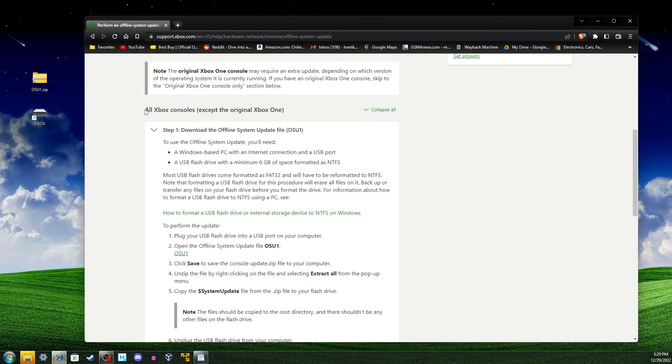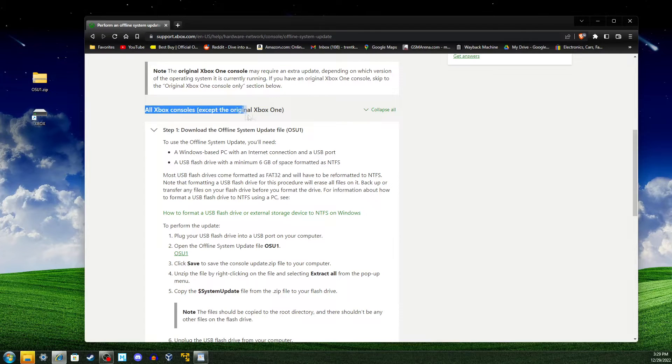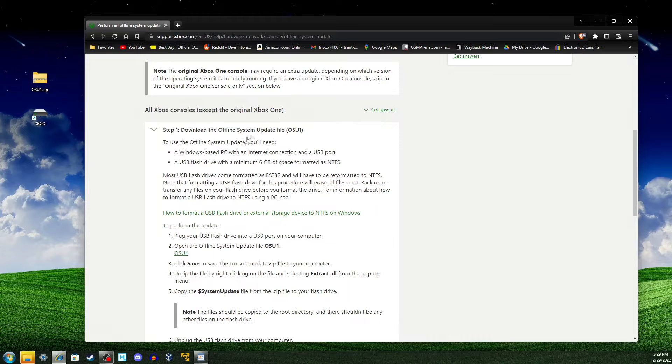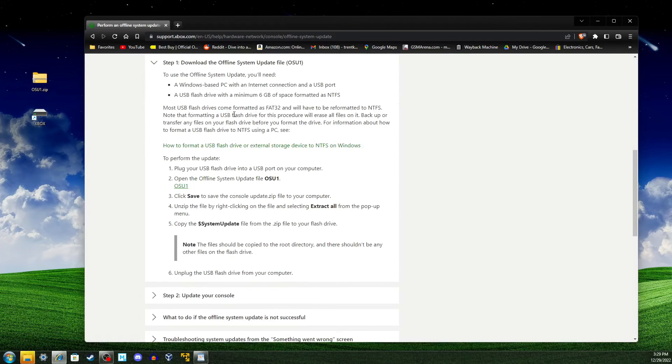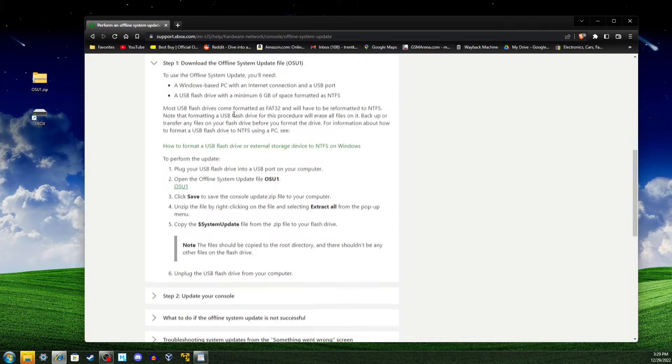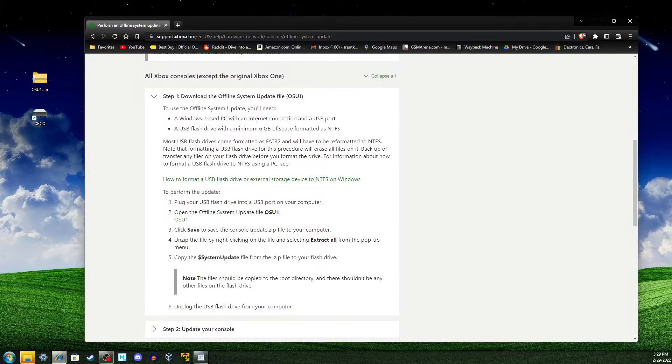Once the format is complete, we'll go to the section of the website that says All Xbox consoles except the original Xbox One. Here, it will give us instructions on how to install the update onto our USB drive.